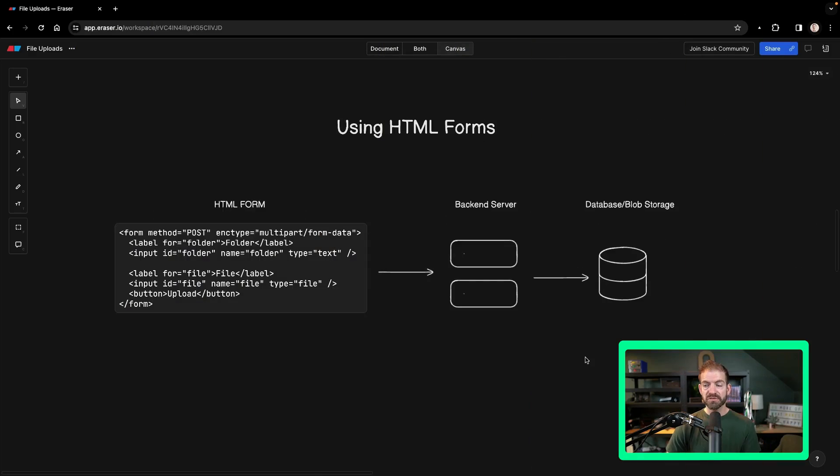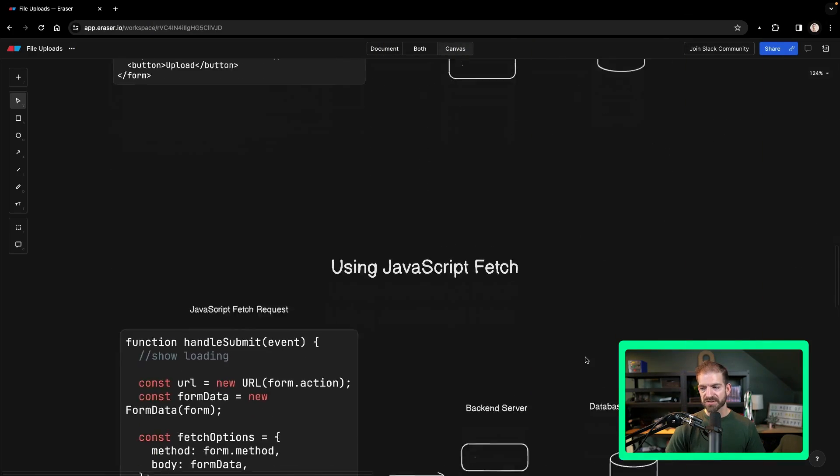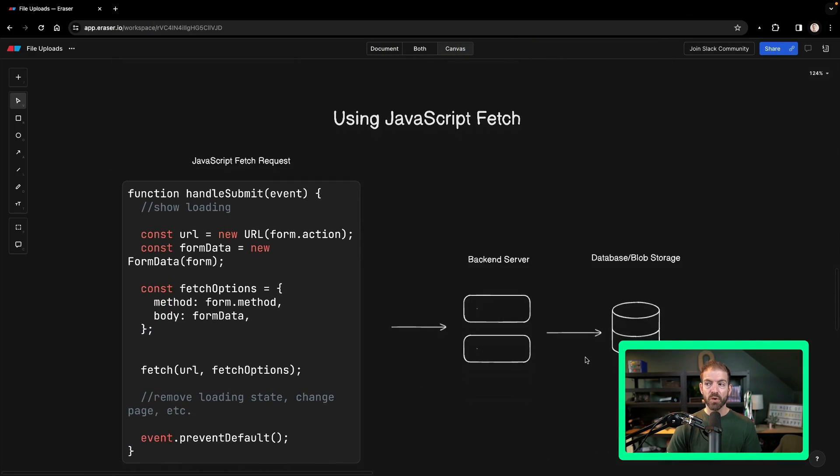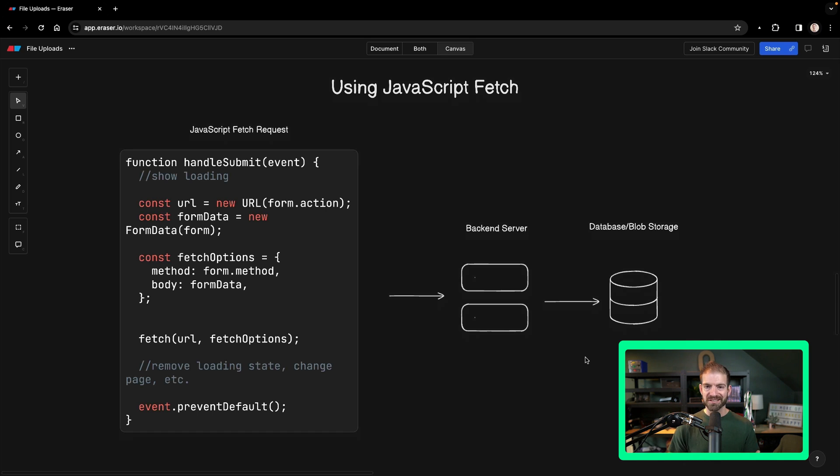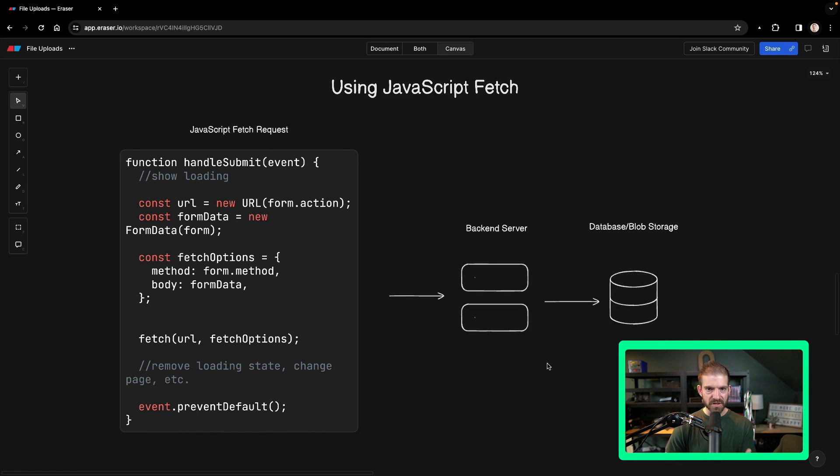So that's what you'd find if you start searching, and you may even go one step further to using JavaScript fetch to be able to handle this form submission. So you can do custom things like loading indicators, feedback to the user, etc.